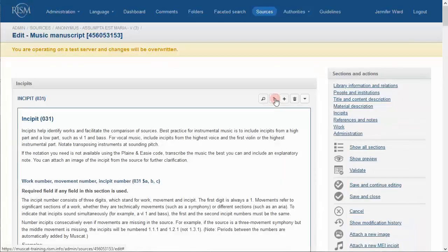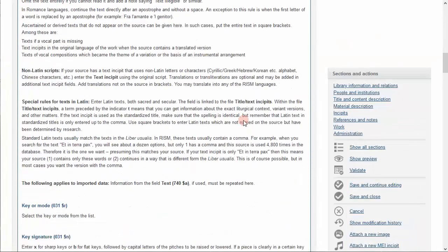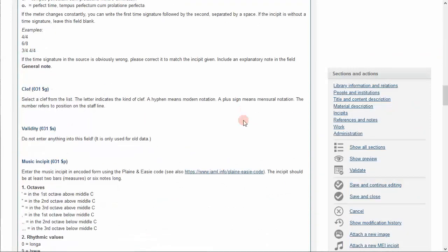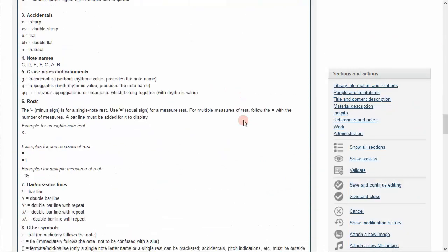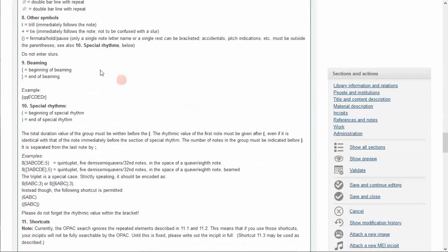Consult the MuseCat guidelines for further details on music incipits, including elements such as trills and grace notes.